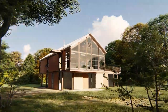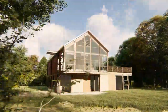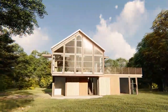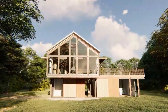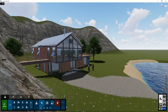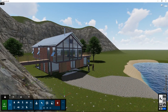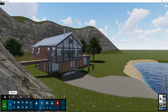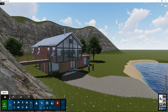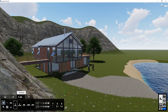Welcome to Lumion 9 tutorial 5. In this tutorial, we will go through the weather options in the build mode. In the build mode, in the bottom left section, there are several tabs. In the previous tutorials, we went through the first three of them: Objects, materials, landscape.